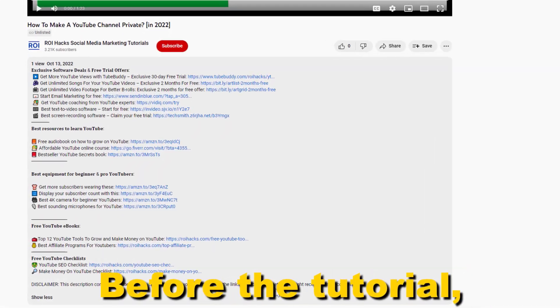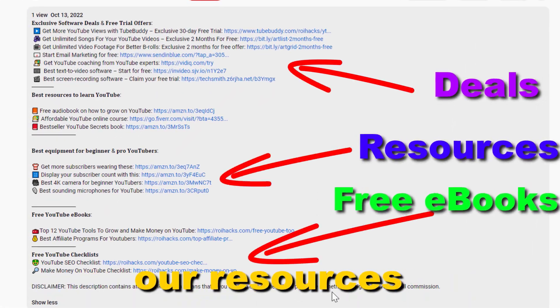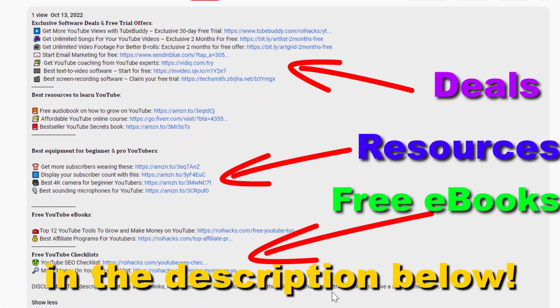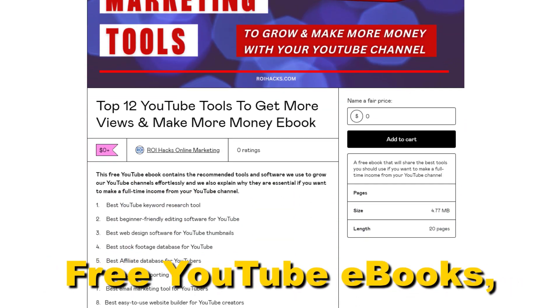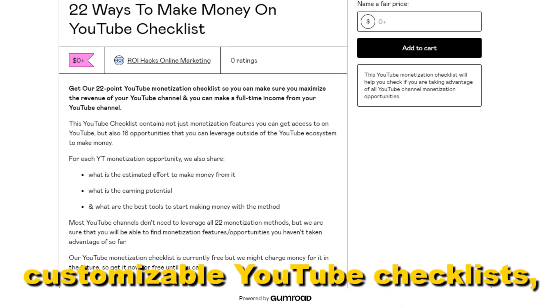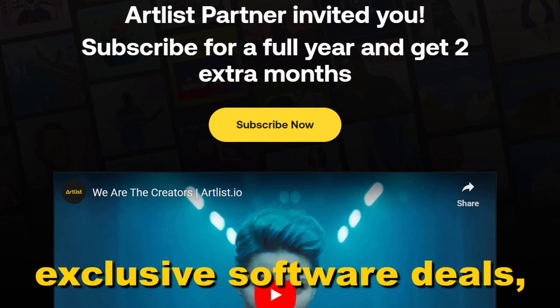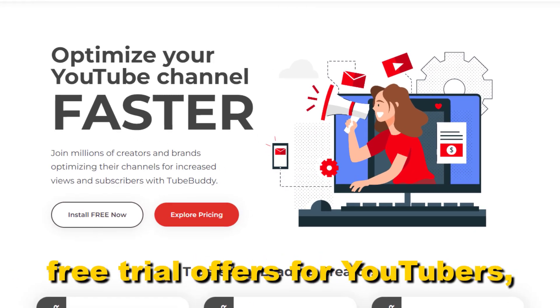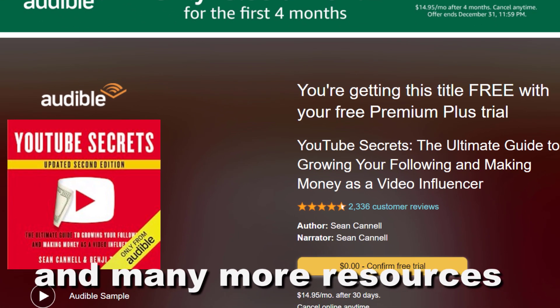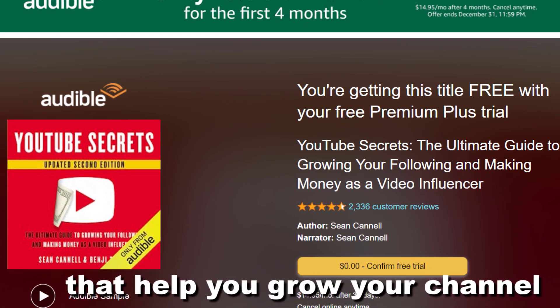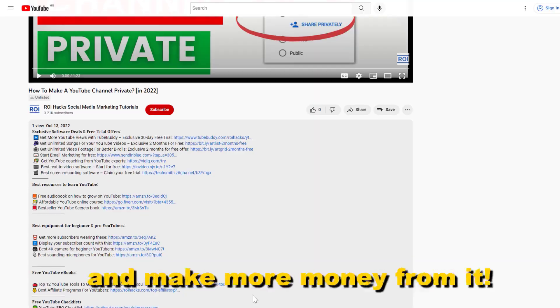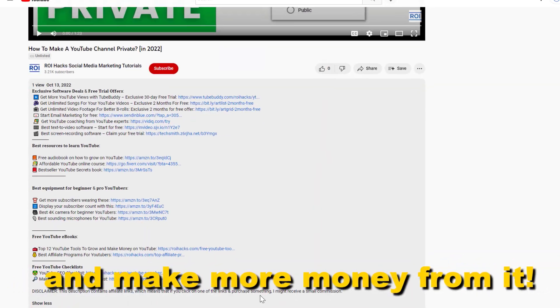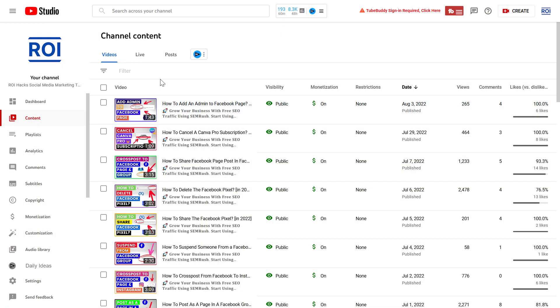Before the tutorial, make sure to check out all resources in the description below: free YouTube ebooks, customizable YouTube checklists, exclusive software deals, free trial offers for YouTubers, and many more resources that help you grow your YouTube channel, build a business on it, and make more money from it.